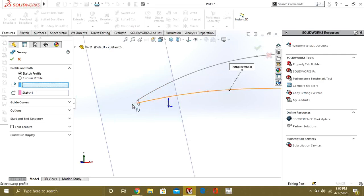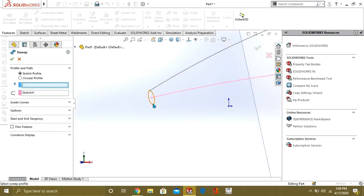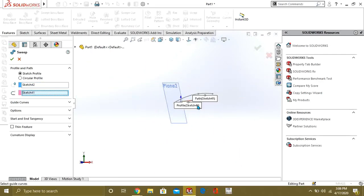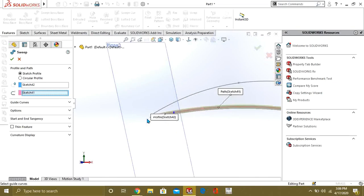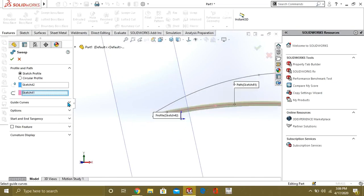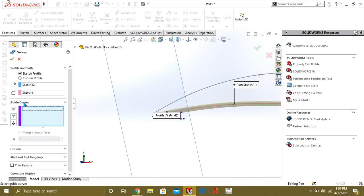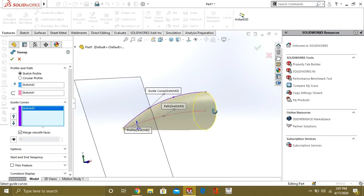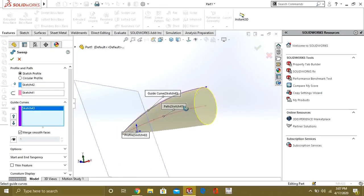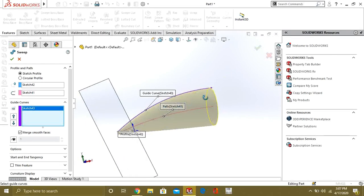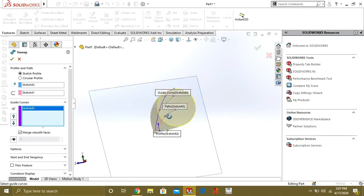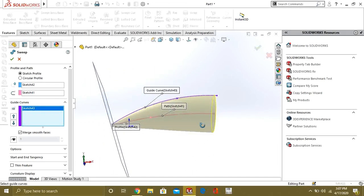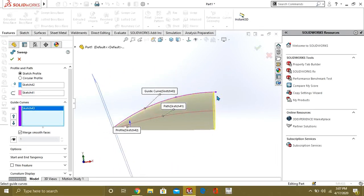Select the profile and then select the guide curve from the Guide Curves option. Select this guide curve and you can see that our sketch has been guided toward this curve.